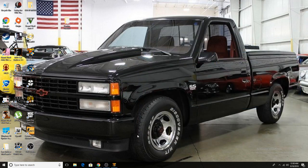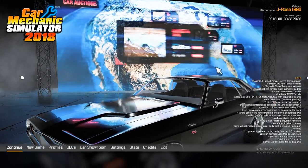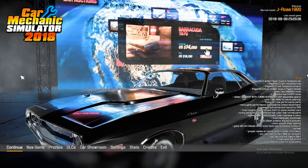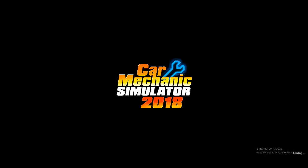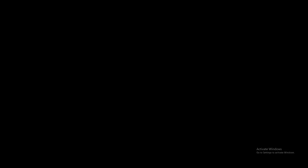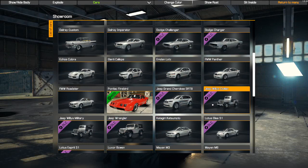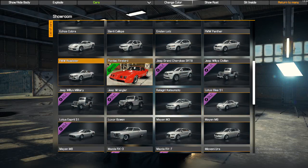Then go ahead and boot up the game. I already have the game booted up for the sake of time. If you want to verify the car is actually in the game, go over to the Car Showroom, select the car, and you can get a view of it to make sure you did everything correctly. Go to Pontiac Firebird — as you can see, it's in the game. We did the mod successfully.